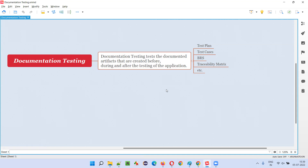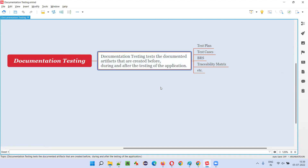Let's say you are a software tester, and you generally test the application. So during this process of testing the application, we tend to create a lot of documents. Some documents will be created way before the testing starts, some documents will be created while you test the application, and some documents will be created as reports after testing the application. So different types of artifacts — artifacts are nothing but different types of documents that are involved during the testing process before testing starts, during the testing, and after the testing.